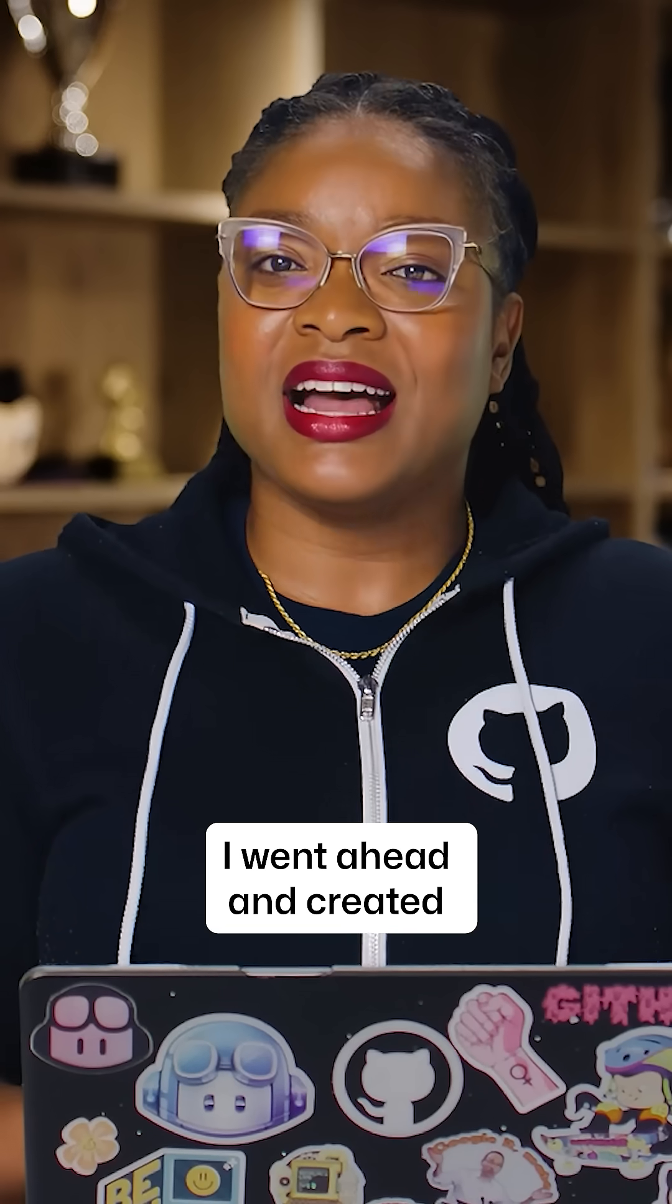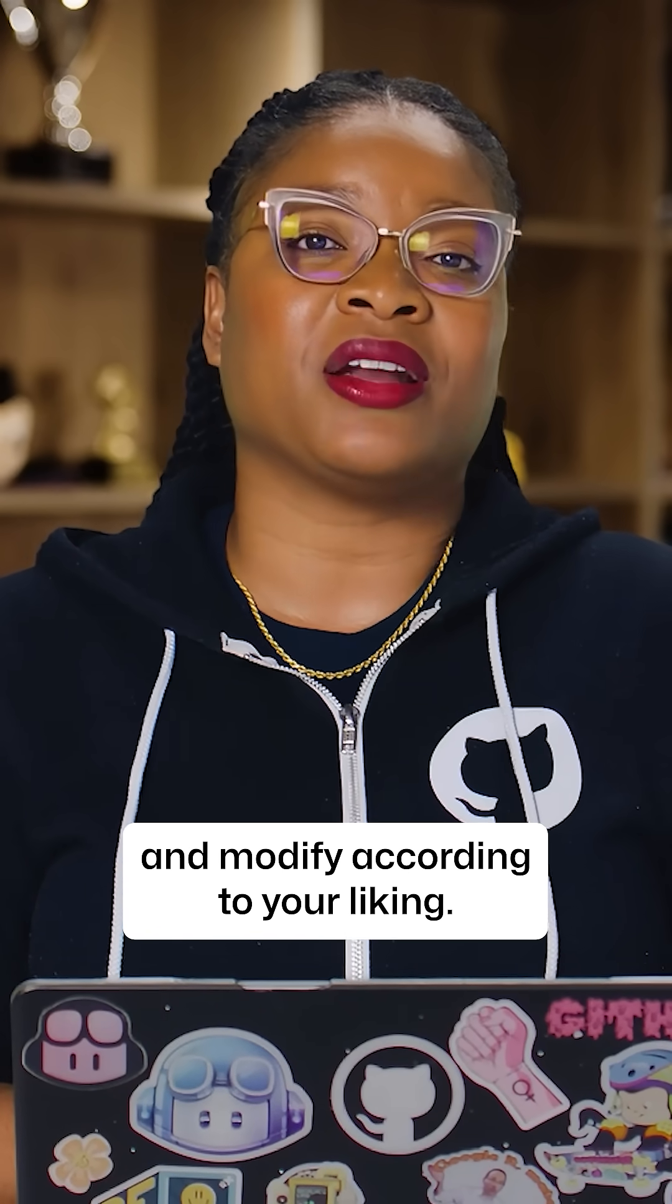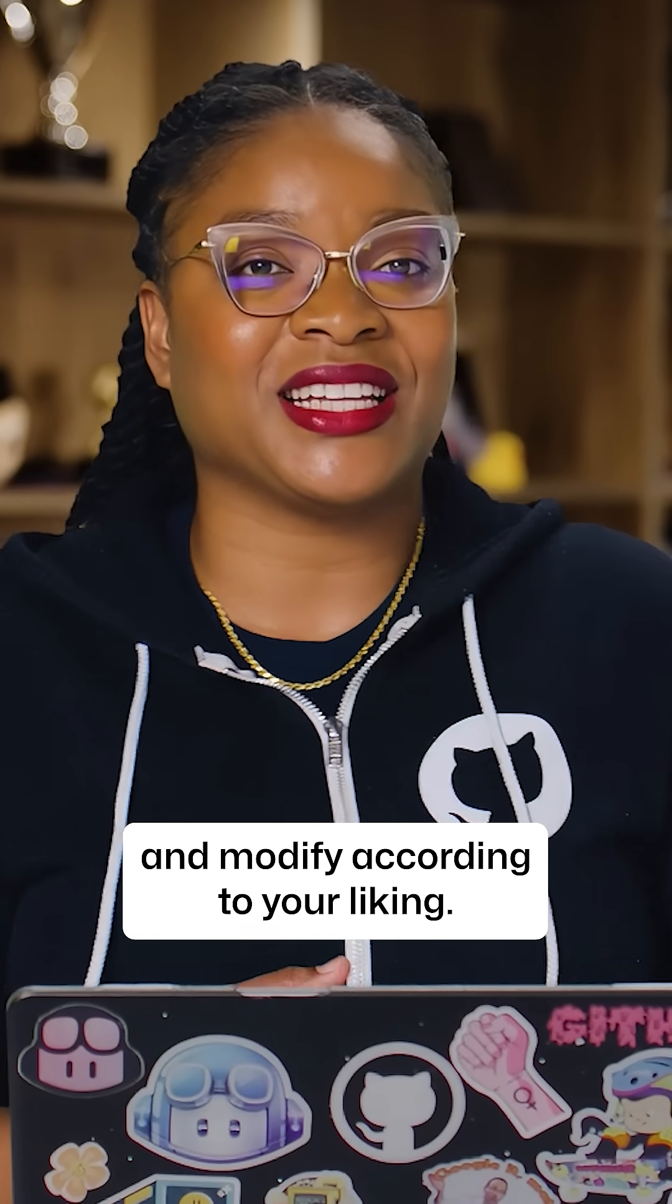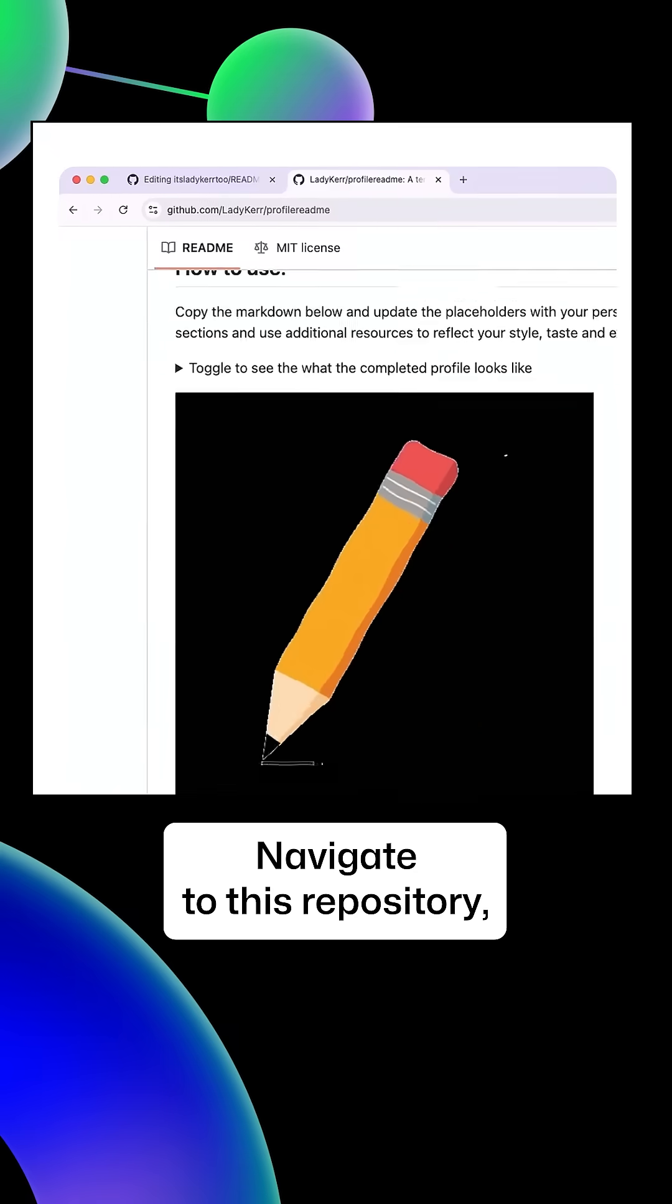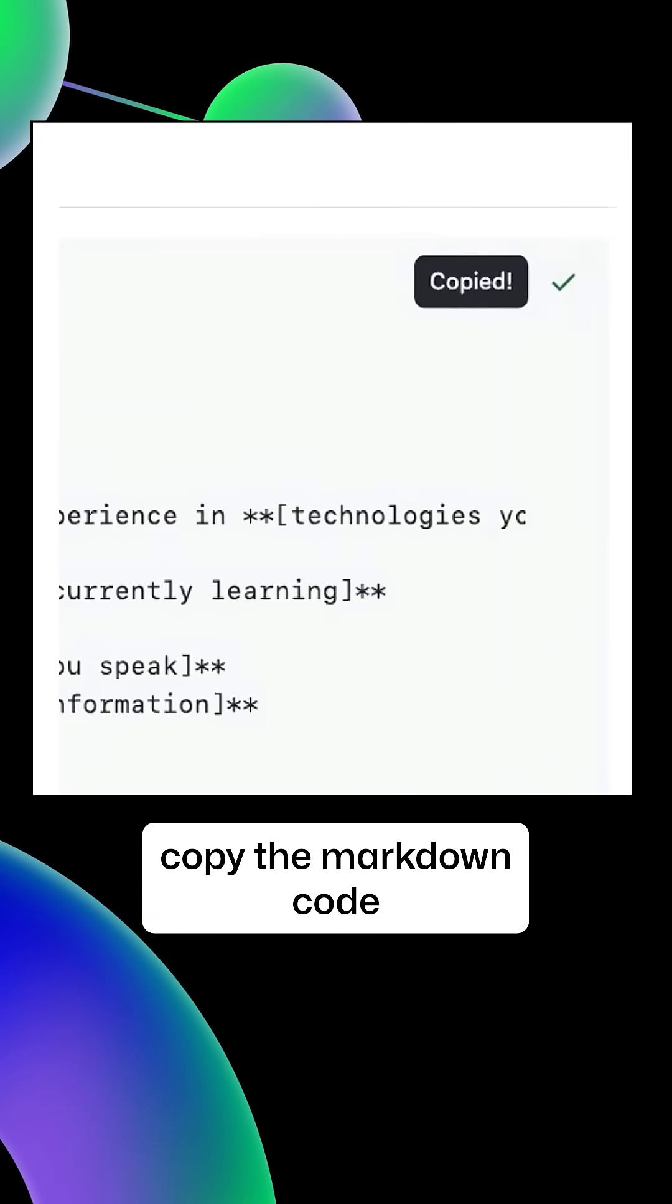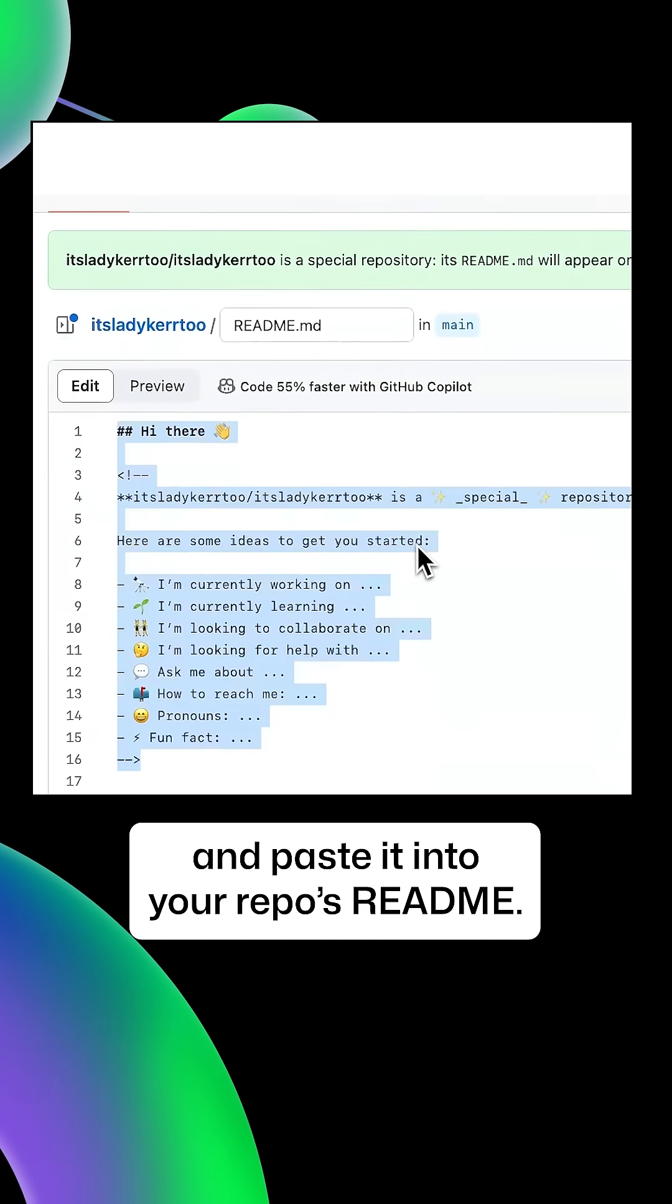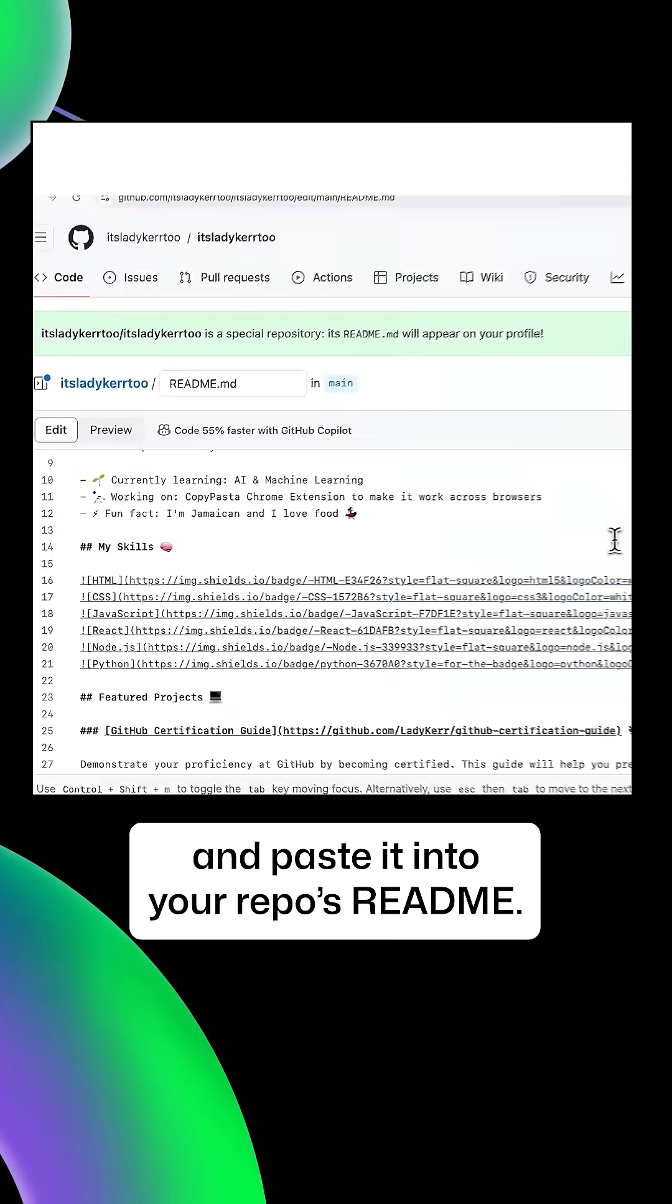I went ahead and created a template that you can copy and modify according to your liking. Navigate to this repository, copy the markdown code, and paste it into your repo's readme.